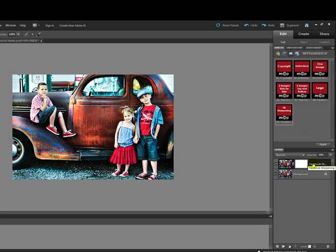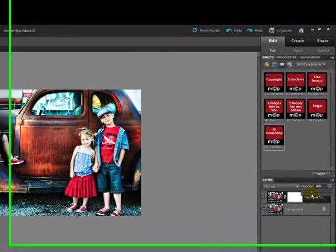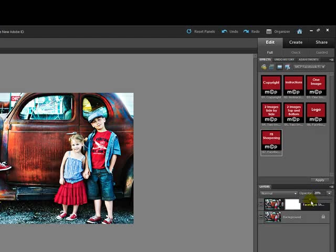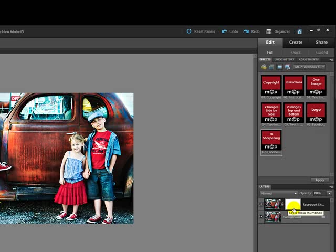The sharpening action creates a new layer. You can adjust the strength of the sharpening, either by increasing the opacity for more sharpening or decreasing the opacity for less sharpening. I am going to leave the sharpening on this image at about 60%. Note that you also have a layer mask if you want to hide the sharpening from parts of your image only.